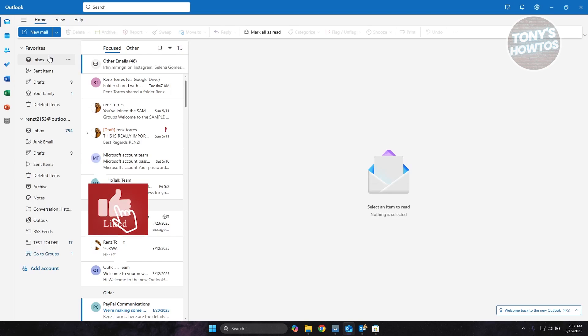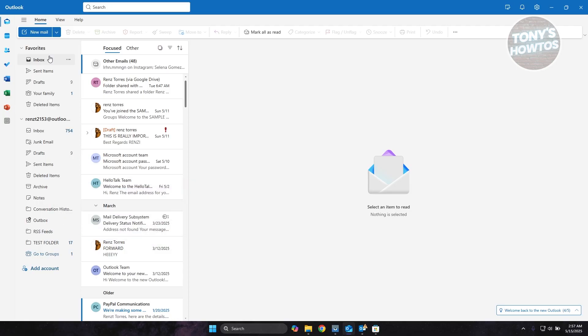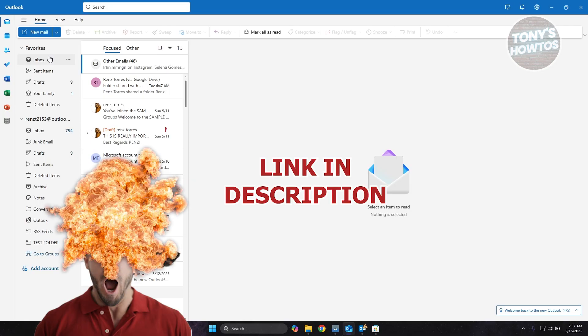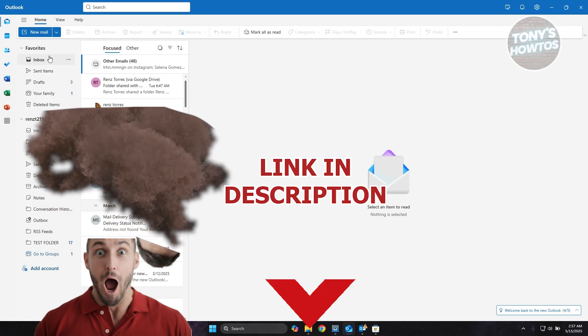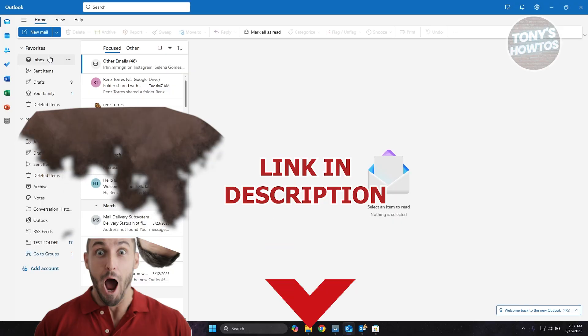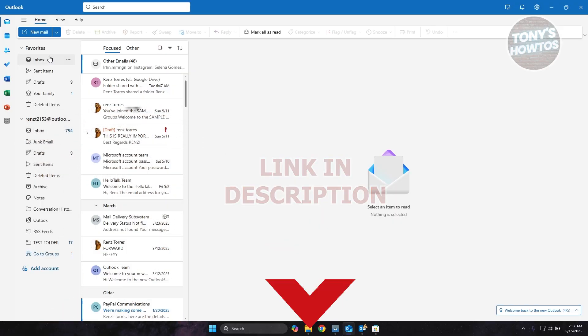Hey guys, welcome back to Tony's How To Use. In this video I'll be showing you how to resend an email in Outlook. Before we start, check out the software link just under this video. So let's get started. How do you exactly resend an email in Outlook? Well, this one is actually pretty easy.